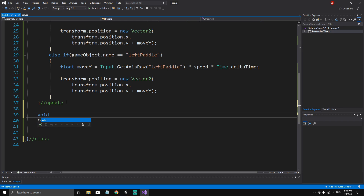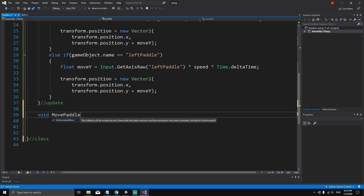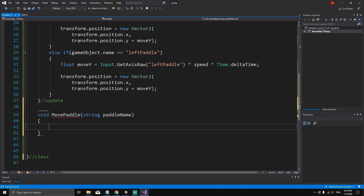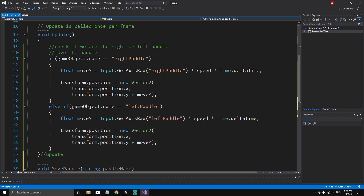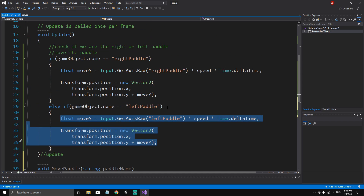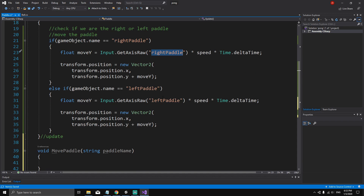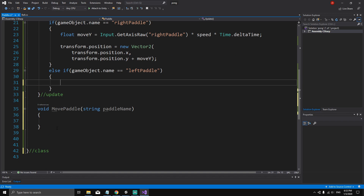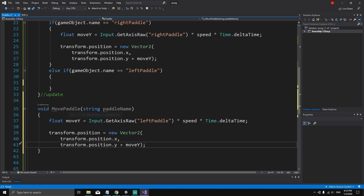After the update method I'm going to create a new method called void MovePaddle, and inside the parentheses we're going to pass in a parameter of type string called paddleName. The reason I'm making this method is because I want to simplify the code — as you can see, we are repeating very similar code, and the only thing that changes is this string. So I can cut this code and paste it inside the MovePaddle method.